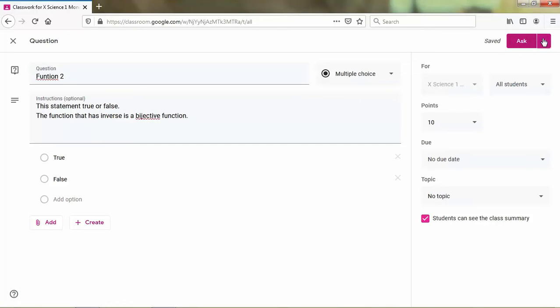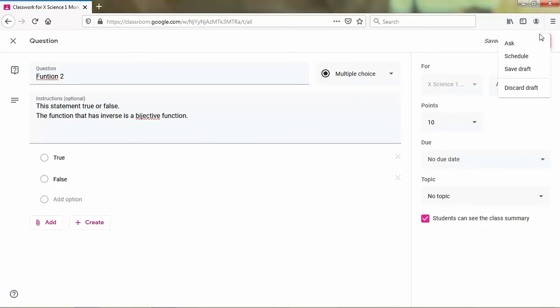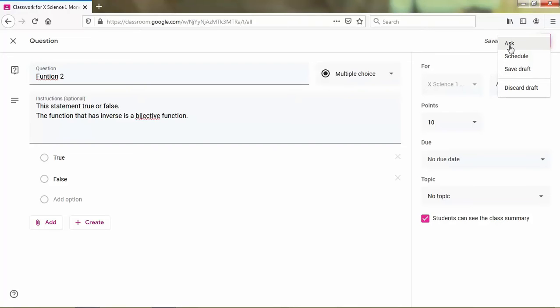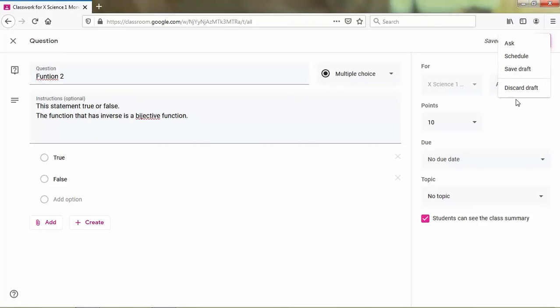For the down button in here, there are some of choices. Pass your question. Maybe you can click ask if you want to ask your question, or maybe schedule. You can make a schedule of your question, maybe for today or maybe tomorrow. You can save it or you can just save your question as a draft, or you can discard as a draft.